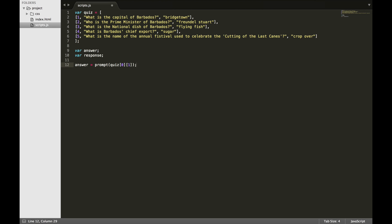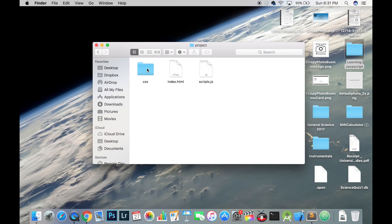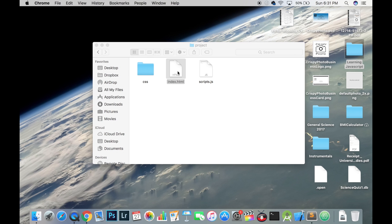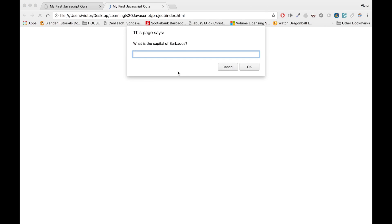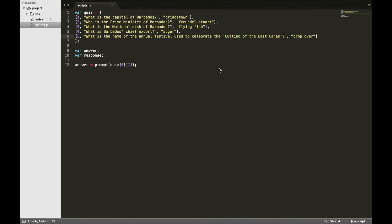It is a good practice to build in small steps and test. At this point, I want to see if my prompt is going to run, so save the file and open the index.html file and run the web page. If you see the prompt, that means your code is working. Back in the editor, let's convert the answer and store it in the variable response.